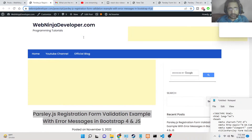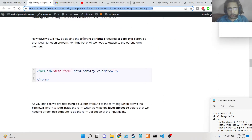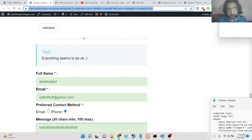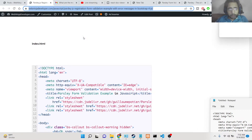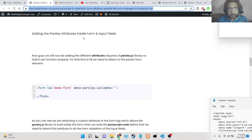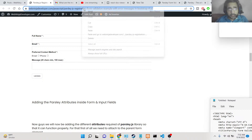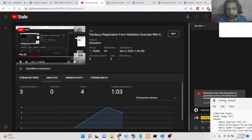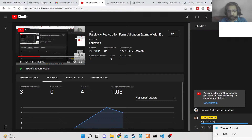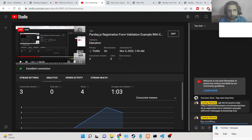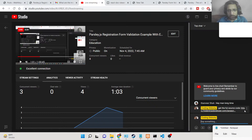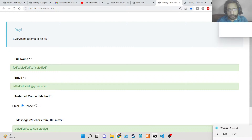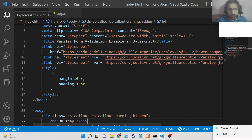To build this application I've written a complete blog post on my tutorial website webninjadeveloper.com. If you want to follow the blog post alongside this video, or want the full source code, I've given the link in the description. Please hit the like button and subscribe to the channel if you're watching for the first time. Let's start building this application.